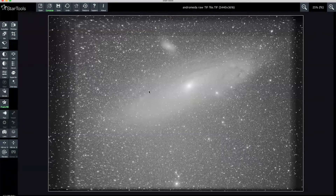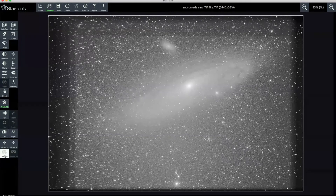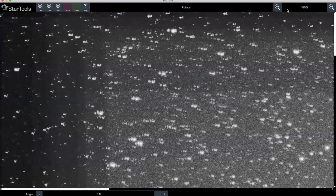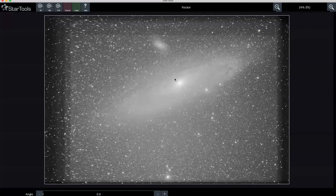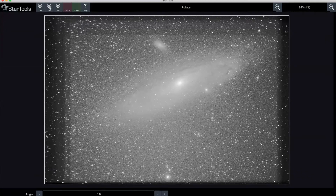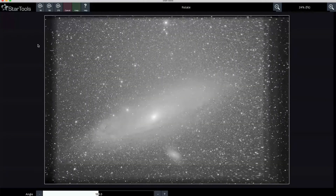I'm going to rotate the image at this point - just flip it 180 degrees. There's no 'up' in space as such, however generally Andromeda is flipped the other way in a lot of processed images. So 180 degrees flip around, I'm going to keep that and we'll continue working with it in this orientation.